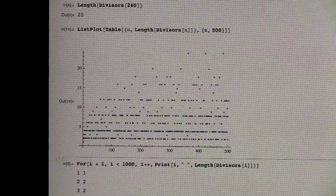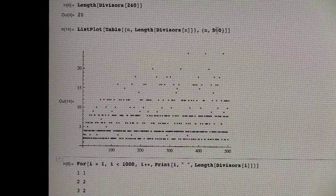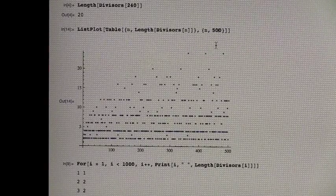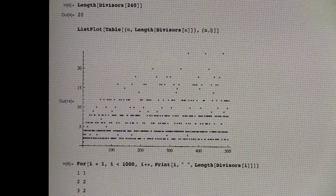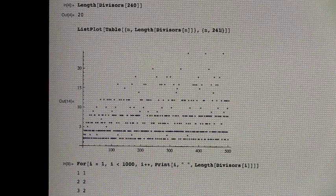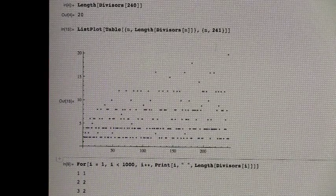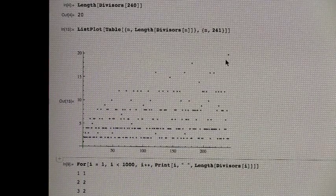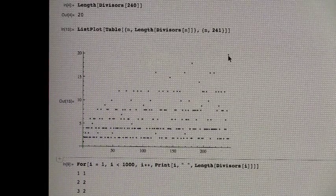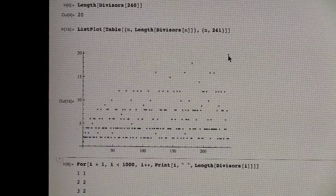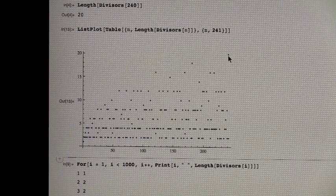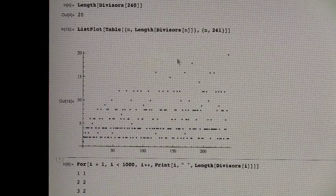And you can see if we stop at 240, which is probably what I should have done in the first place, but I actually have to stop at 241. There's our 20 divisors that we had at 240. And we can see that that's the largest.